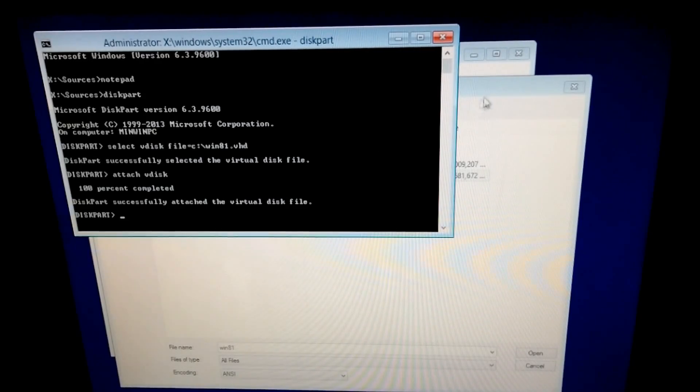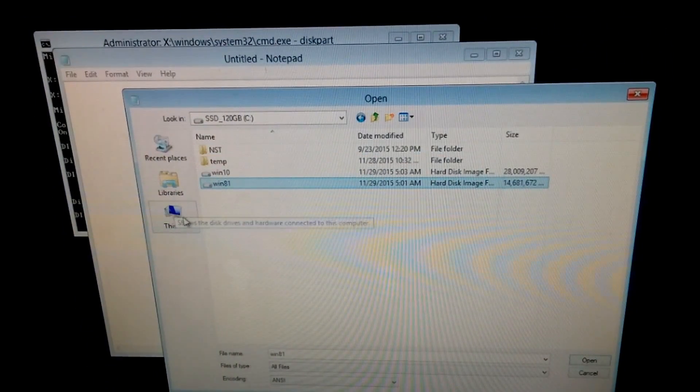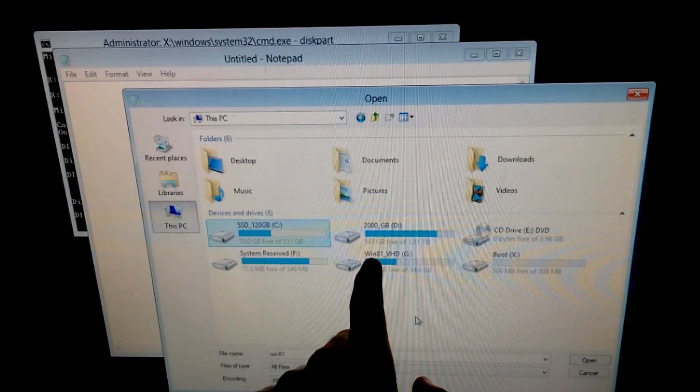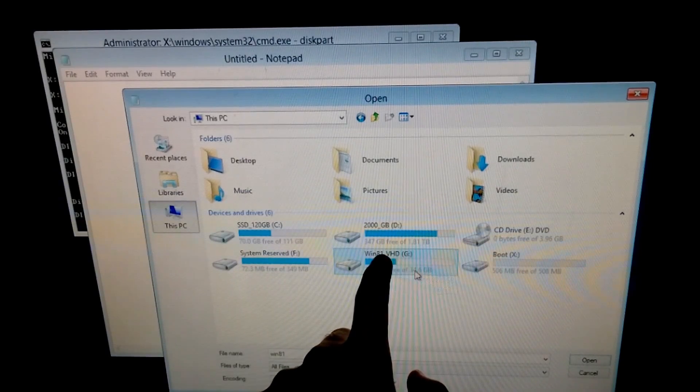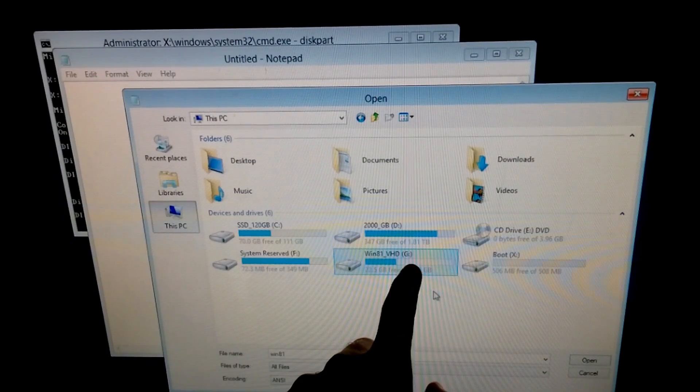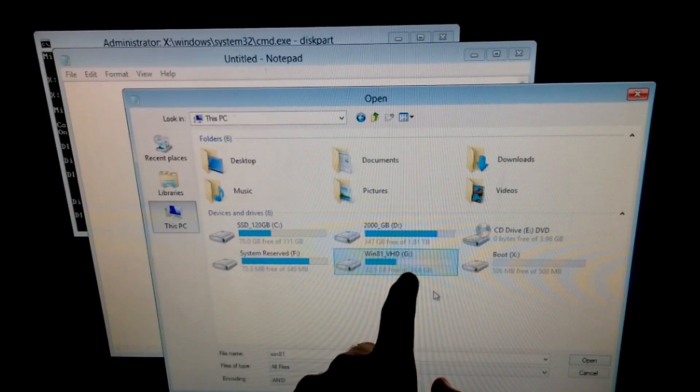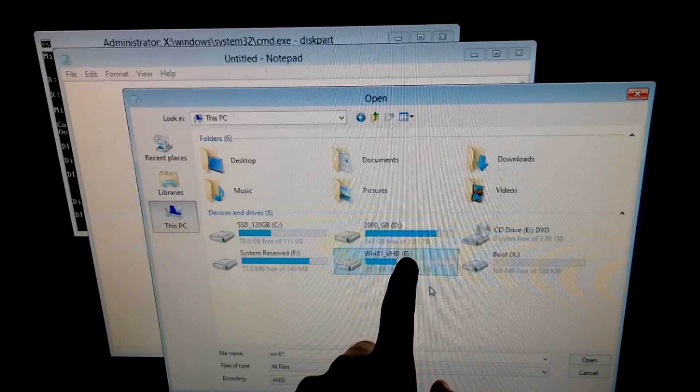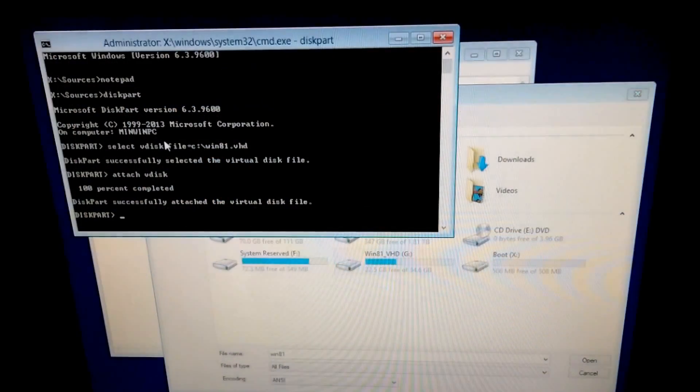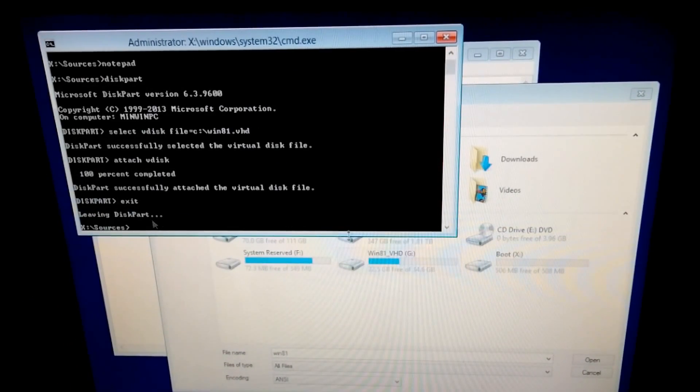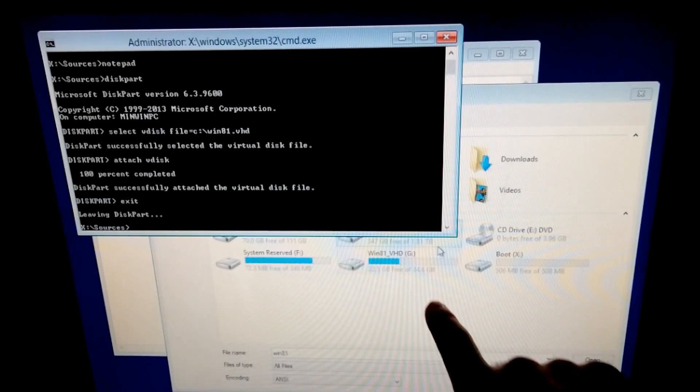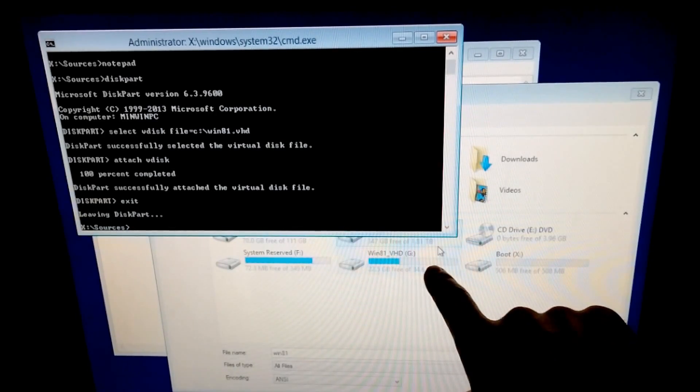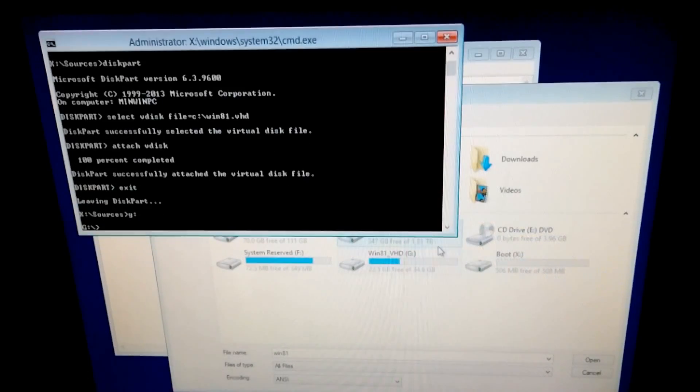Now let's go back to this notepad window. Go to this PC and here we have Windows 8.1 vhd. That's the label of that partition. So that partition will be added to the operating system selection menu and that one is drive G. So let's exit from diskpart. Type exit. And let's go to drive G, the virtual hard drive. So type G colon here and press enter.